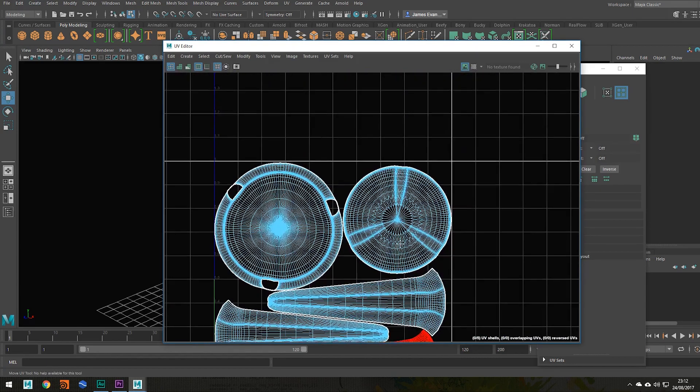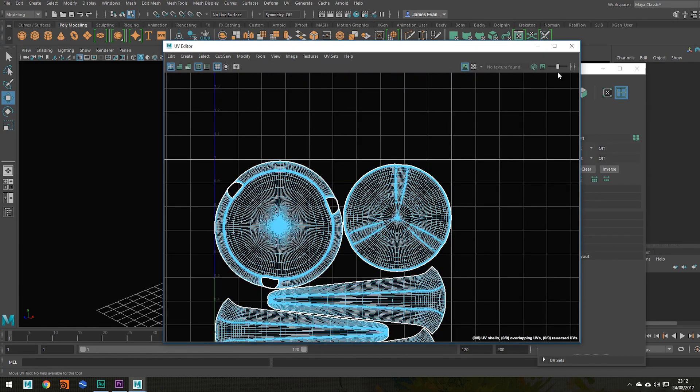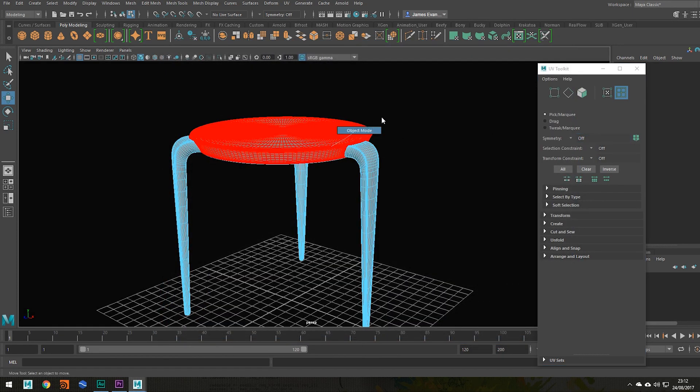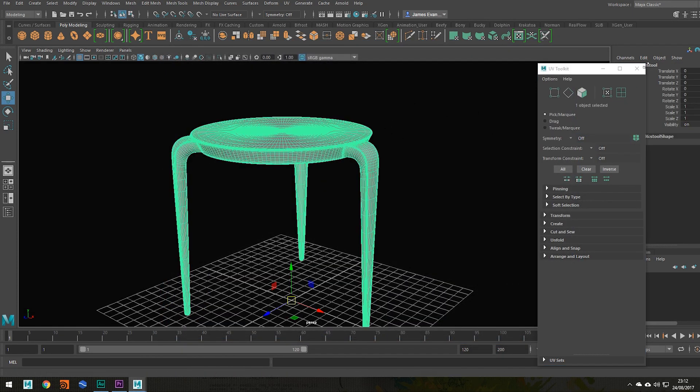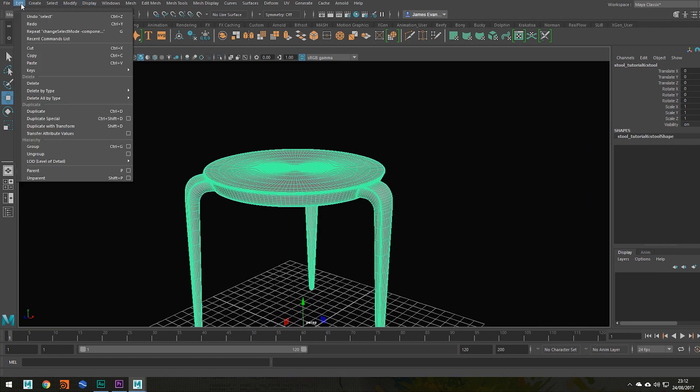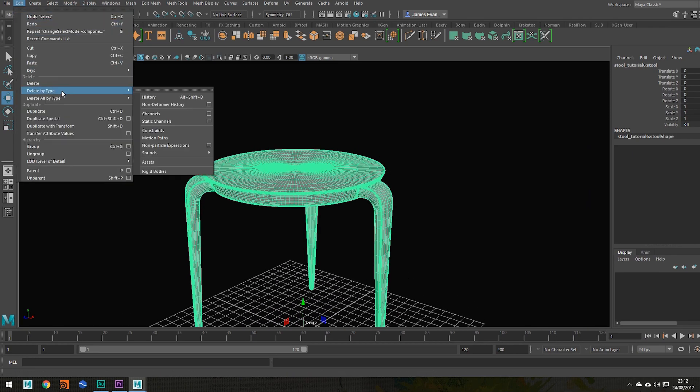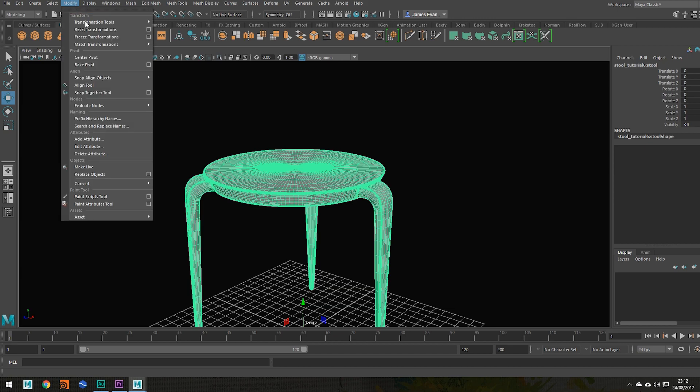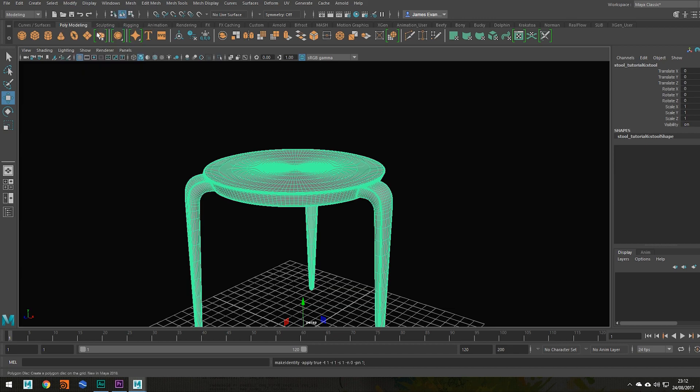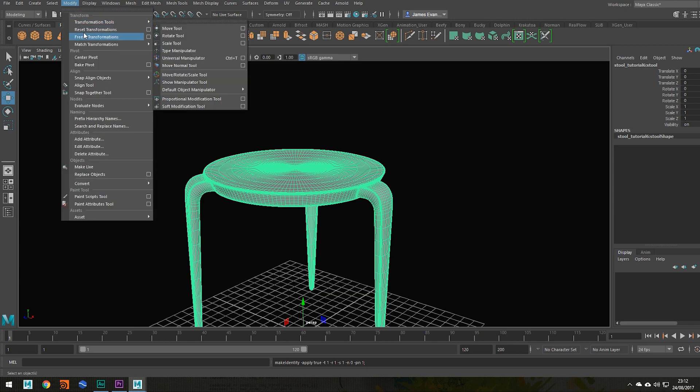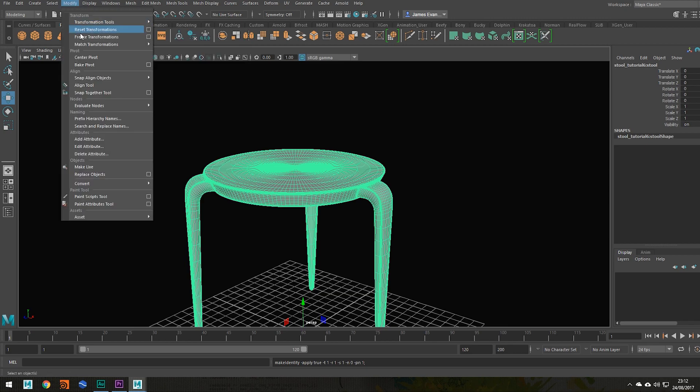So once you've laid them out like this, something similar to this, you can then select your object. We then go to edit, delete by type, history, modify, freeze, modify, reset.